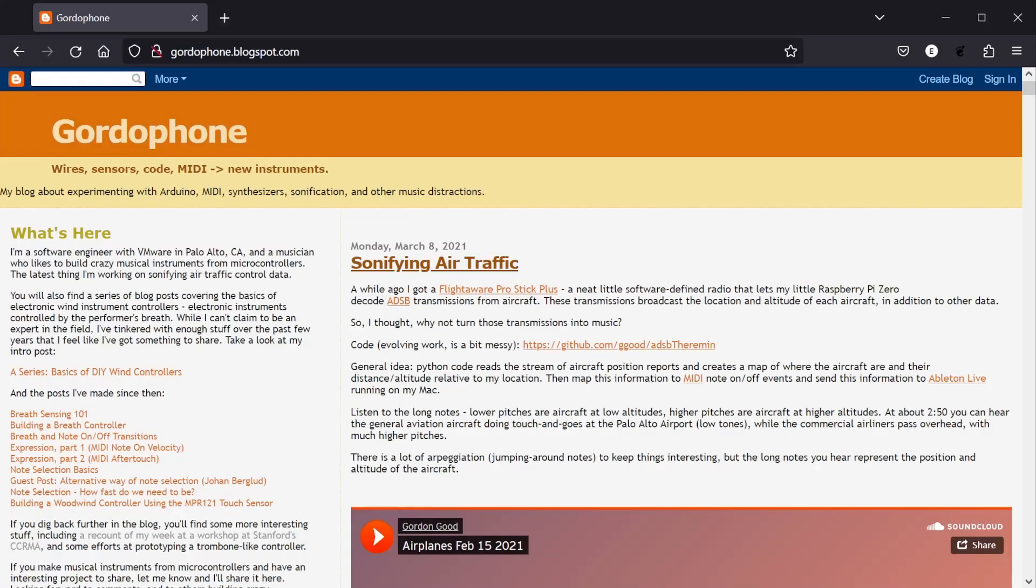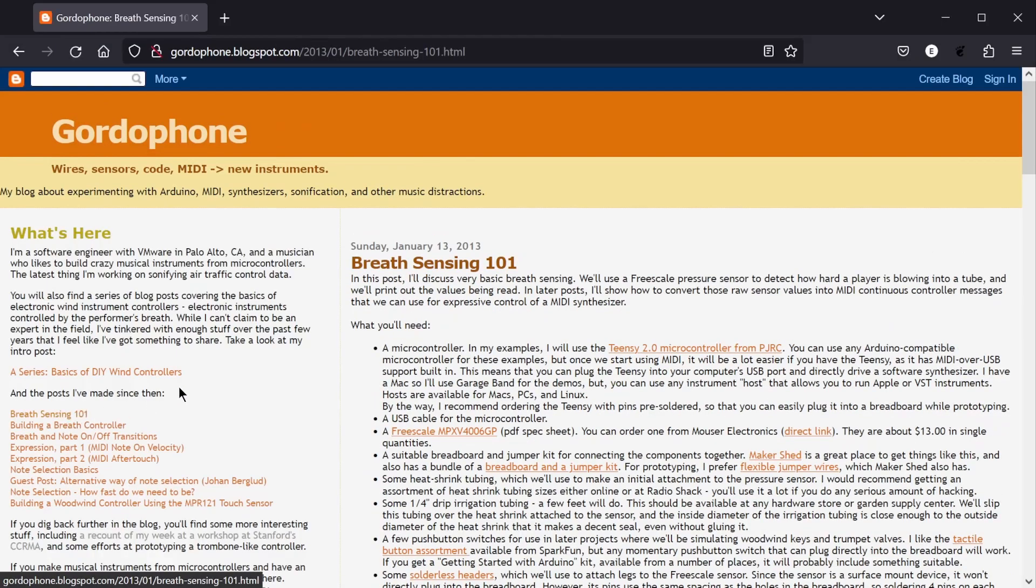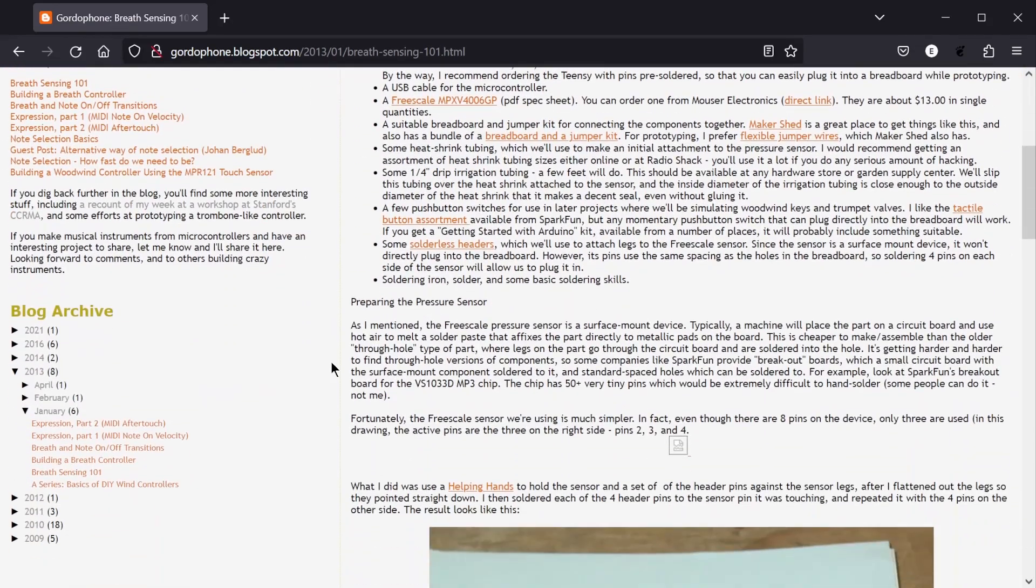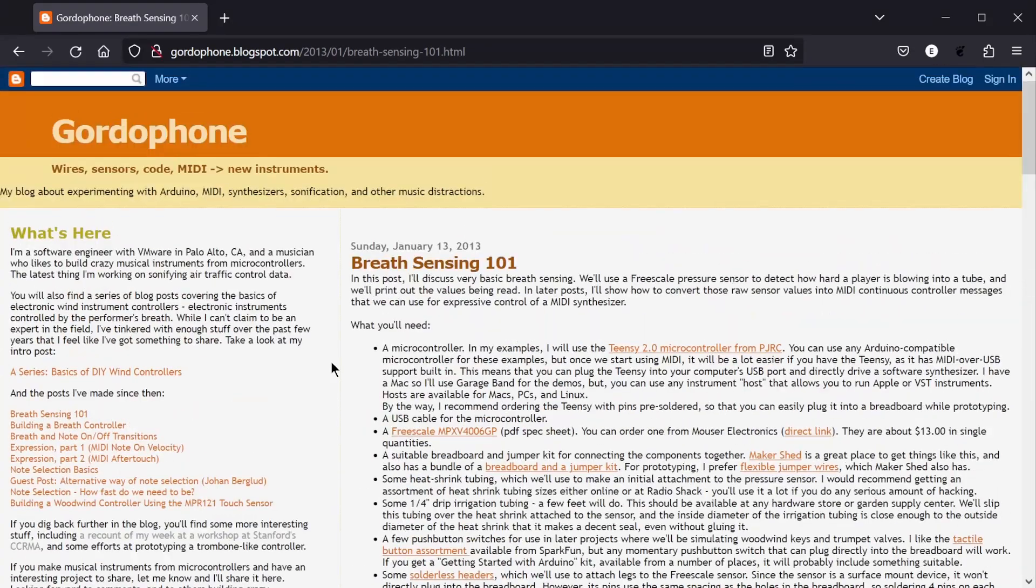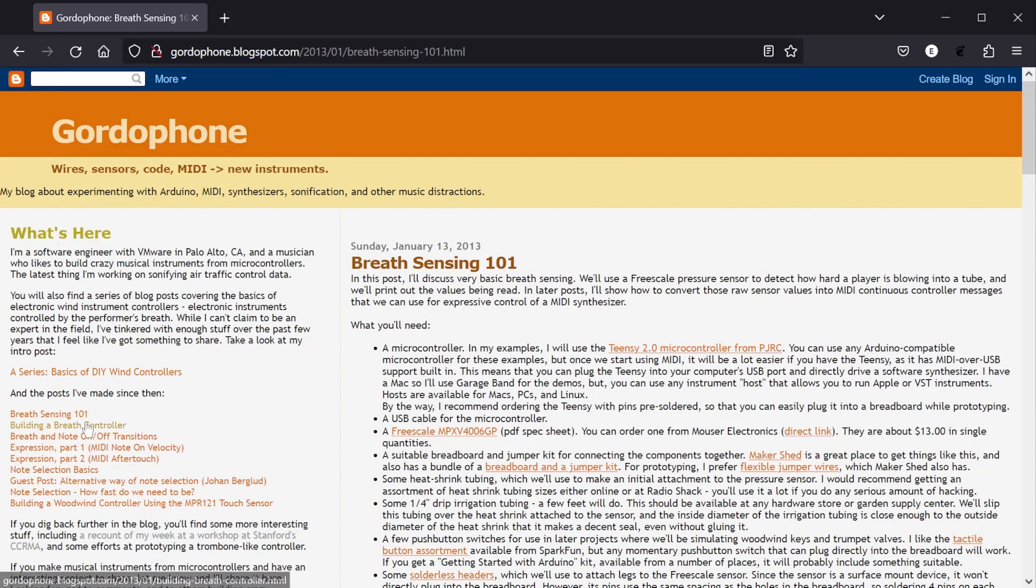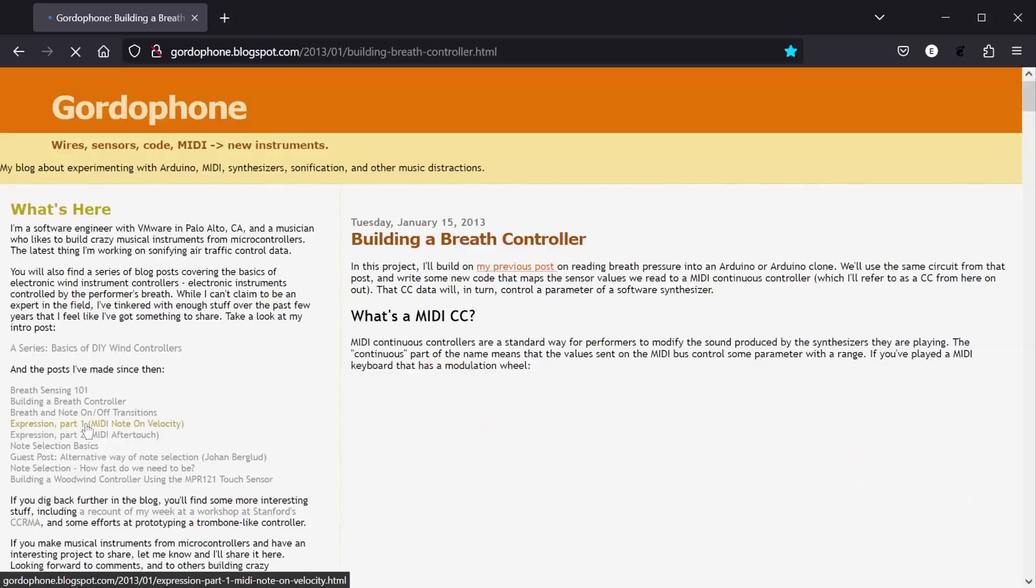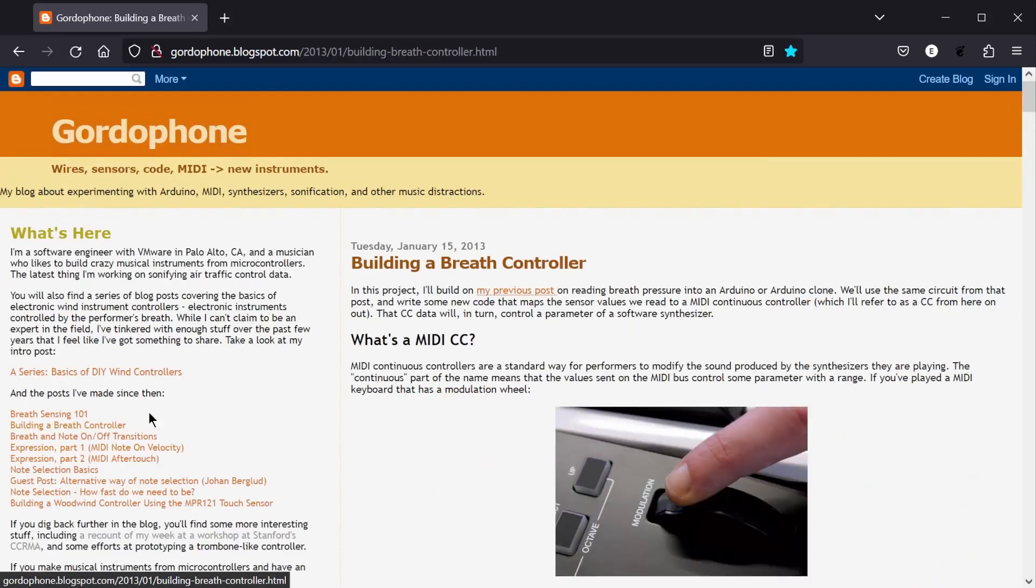I wouldn't have gotten anywhere with my code without the fantastic resource from Gordon Good at gordofone.blogspot.com. Gordon's posts, and his code, helped me out immensely in this project, and I definitely recommend giving it a read if you're interested in Arduino MIDI breath control or music and sound in general.